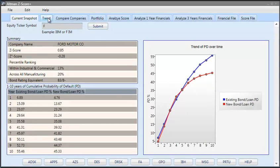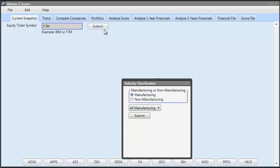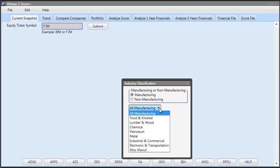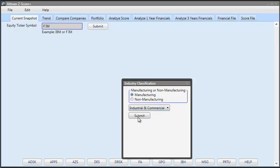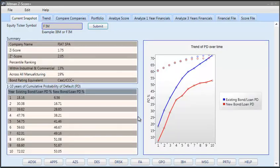Now, to enter a foreign company, for example, Fiat which trades in Milan, let's hit enter. What you see here, it cannot figure out what the industry classification the company belongs to, so therefore it is asking. So, let's select industrial and commercial and hit submit.